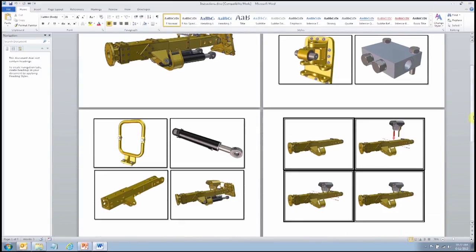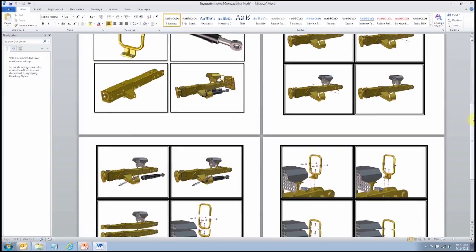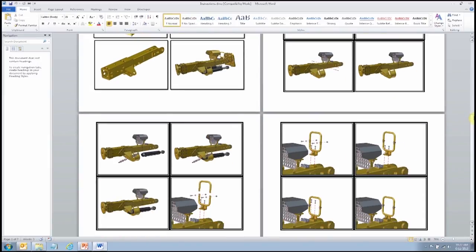You'll see here we just have some basic step-by-step assembly instructions. Keep in mind when you look at these that there are no words. The purpose of Composer is to tell a story and to relay information with as few words as possible. The less words you have, the less you have to translate. People like to see pictures, people like to have that visual feedback of what's going on, and that's what Composer provides.